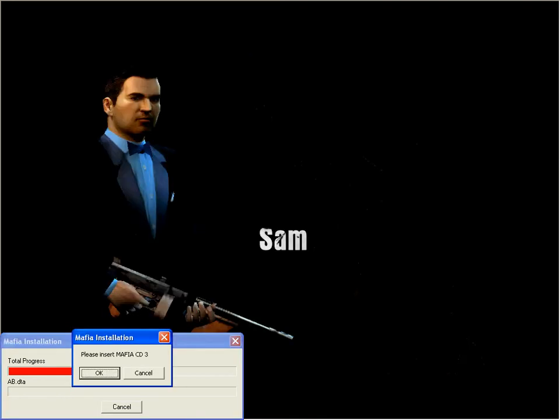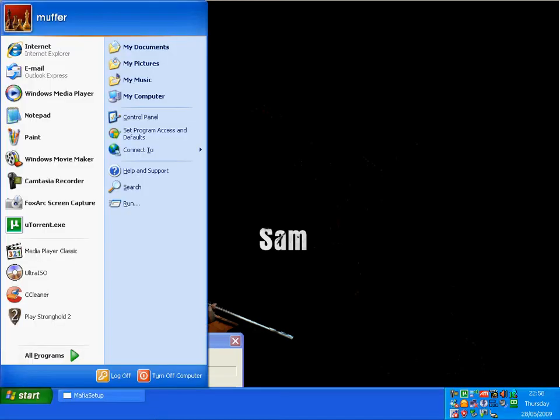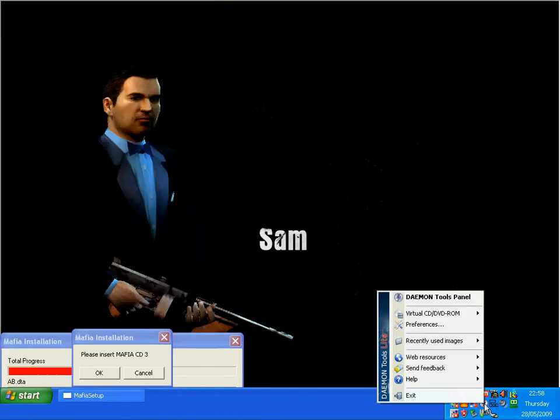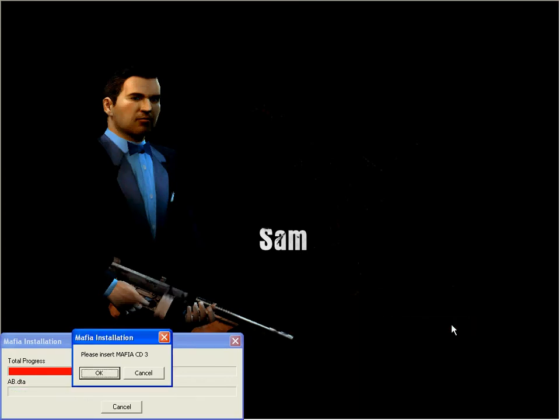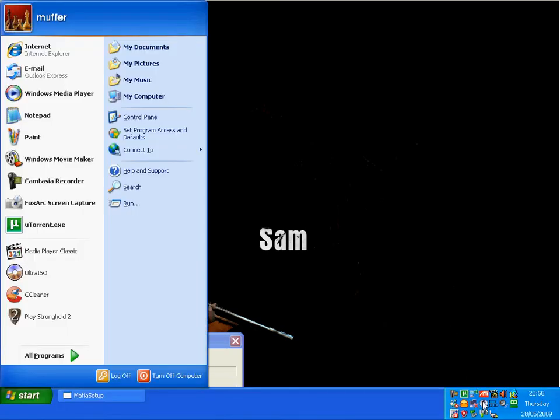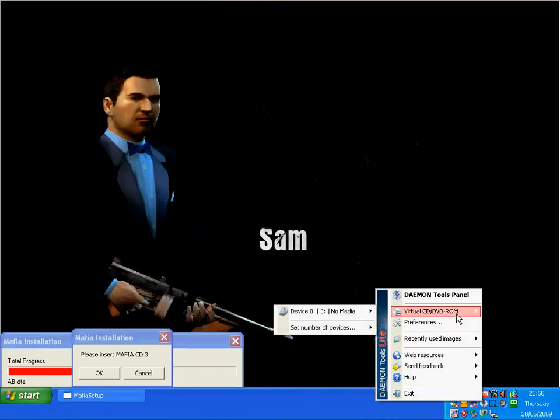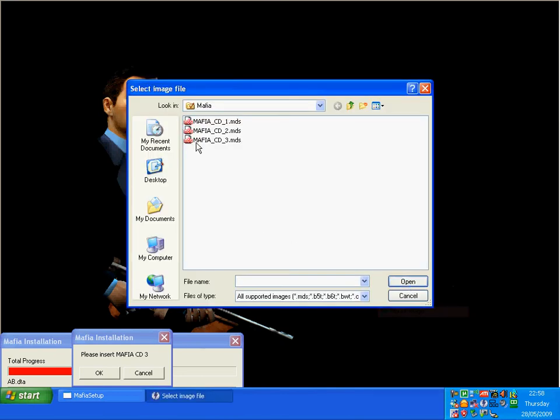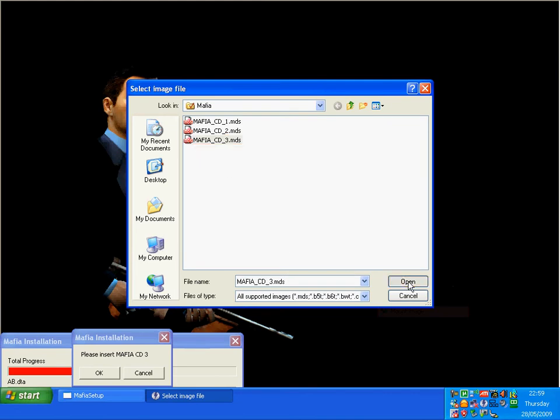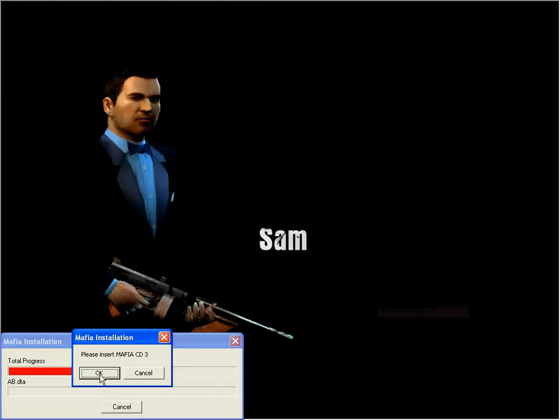Then you'll get prompted again with please insert Mafia CD3. Click on the Windows logo again - the icon of the flag on your keyboard to get the desktop up. Hover mouse over Daemon Tools, right click, Virtual CD-ROM, device zero - same drive - go to unmount. Click on your Windows logo again on the keyboard to get the desktop up and mount disk number three. Virtual CD-ROM, mount image, Mafia CD3 MDS, click open, click OK.